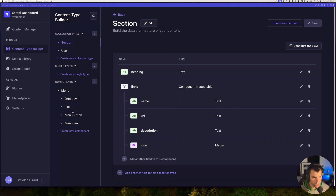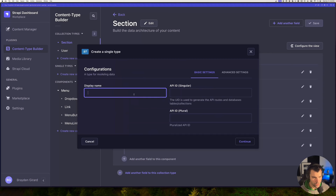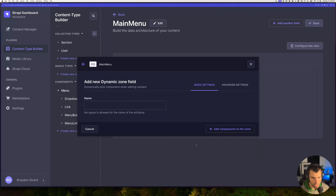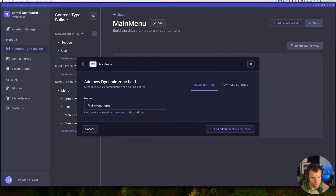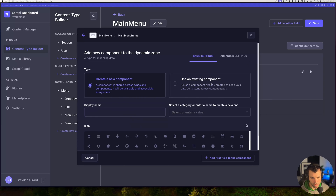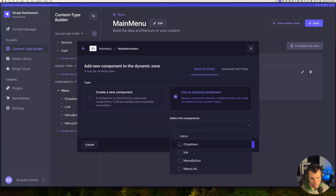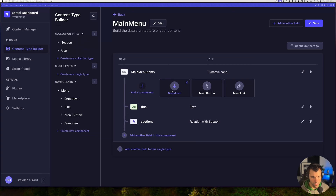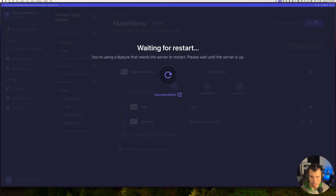Let's go over to the single types and create a main menu. We'll give that menu a dynamic zone called main menu items, then add components to this zone. We'll use existing components and select: drop-down, menu button, and menu link. So now we have three different components we can select from our main menu items. We'll hit save.